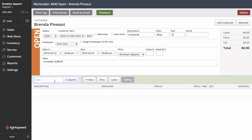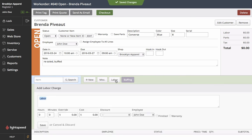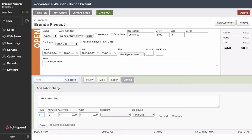Now we could search for a particular item in our inventory but in this case she's bringing in some old running shoes she'd like resoled. So we're just going to add a labor charge here and we'd like to state that it's a resole. It's going to take us about an hour and it's going to be at a charge of $40.